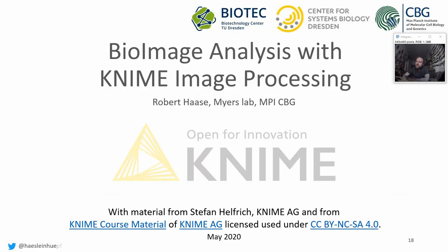Okay, this is it for CellProfiler for now. The next lesson will be about image processing in napari. See you soon!